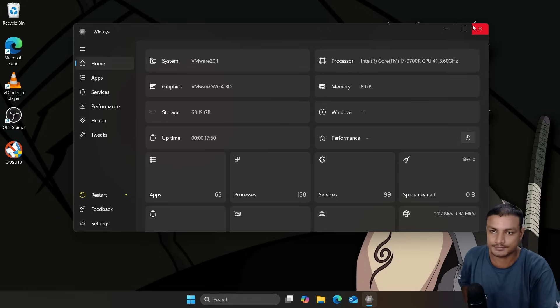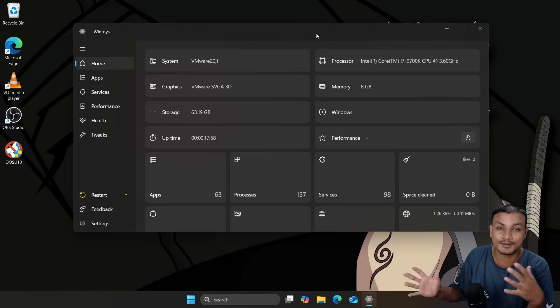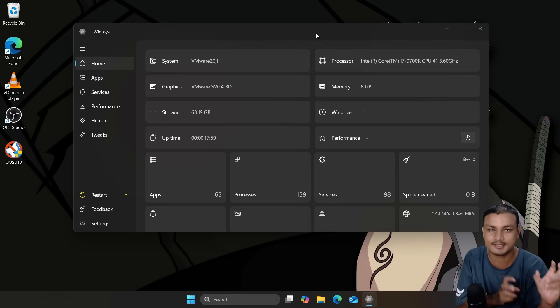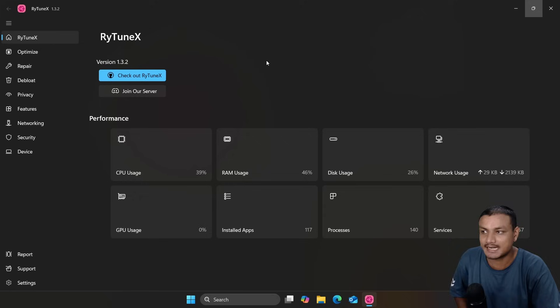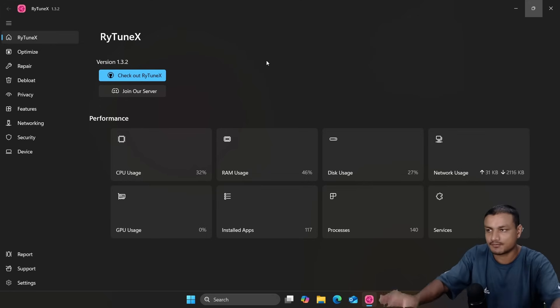This is a 10 out of 10 Windows optimizer — it's clean, looks good, safe to use, and has the unique feature called DMA, or Digital Markets Act.